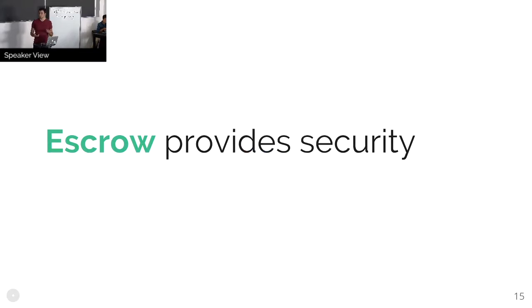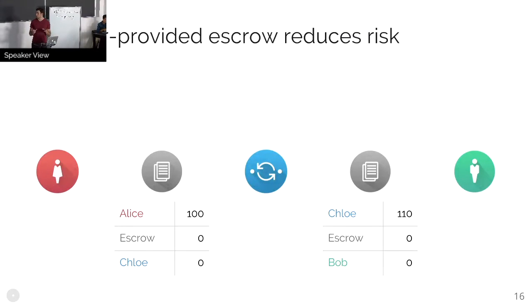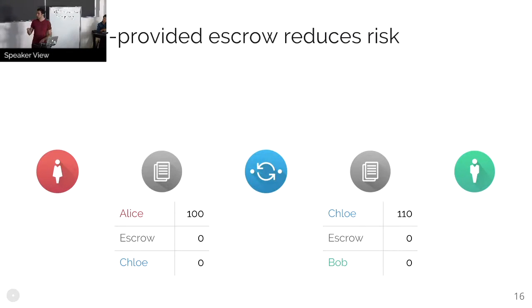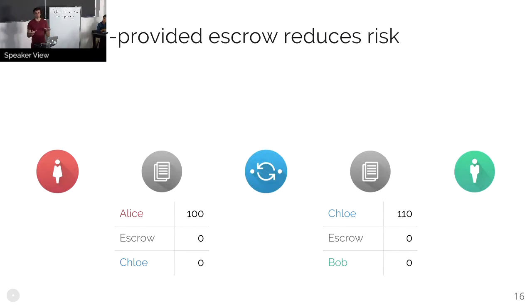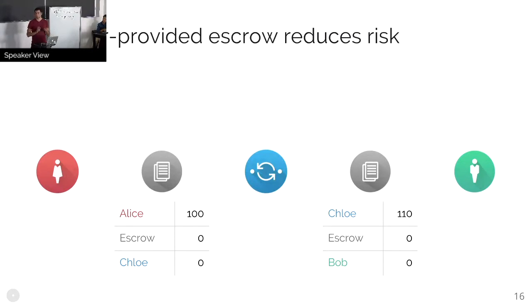So what we use is we use escrow to provide security. The way that works is we have the ledgers themselves provide escrow. So that's the core building block of Interledger—rather than escrow being a third party, we're really going for a system where the ledgers themselves, either natively or built on, would provide this escrow.